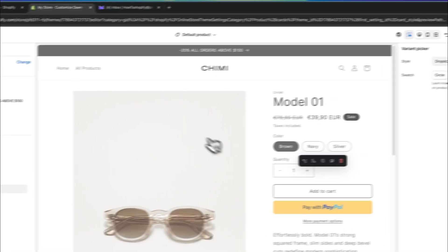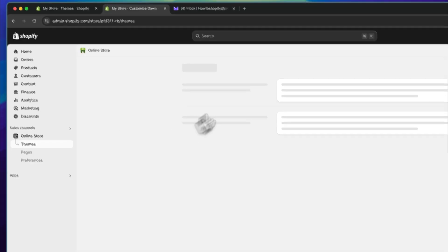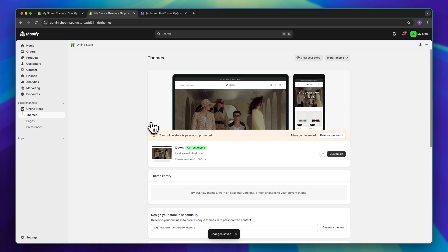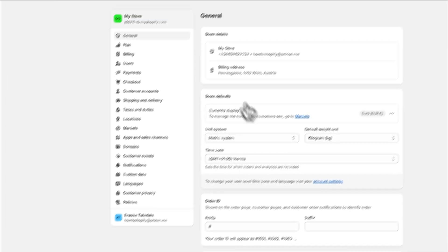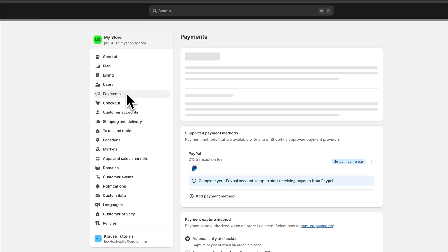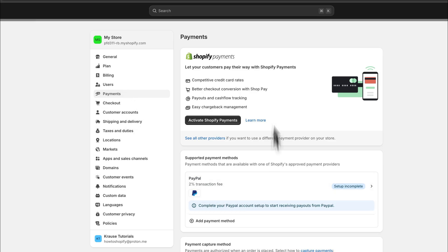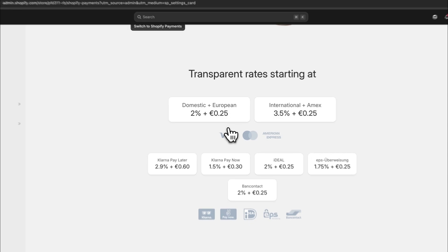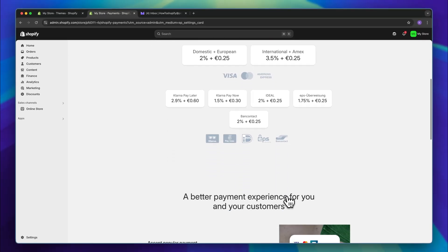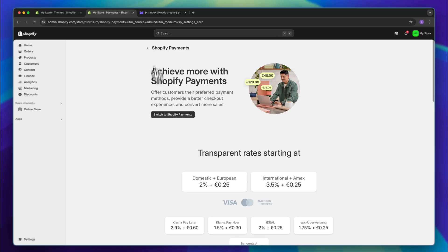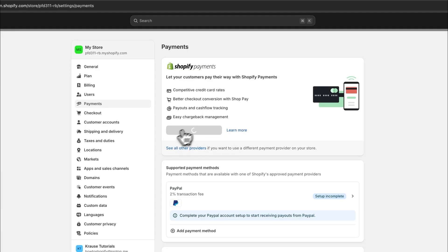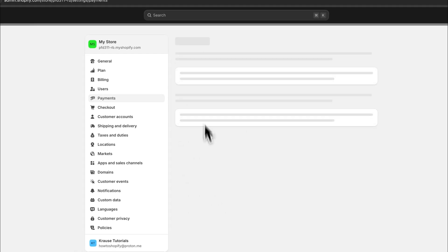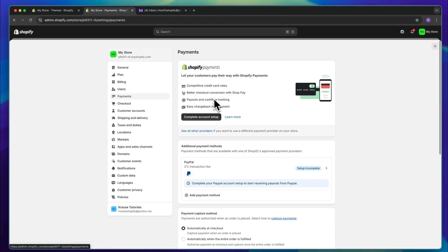Let's save this and head back to our Shopify dashboard to continue with the backend settings so that we can actually launch our store. Head over to settings on the bottom left and let's first set up the payments option so that people can actually check out. I would recommend you to set up Shopify Payments right here. This is going to allow you to instantly accept Visa, MasterCard, Amex, Klarna, PayNow, and a lot of other payment methods. Click on Activate and go over all of the different questions — this will then automatically add Shopify Payments onto your store.